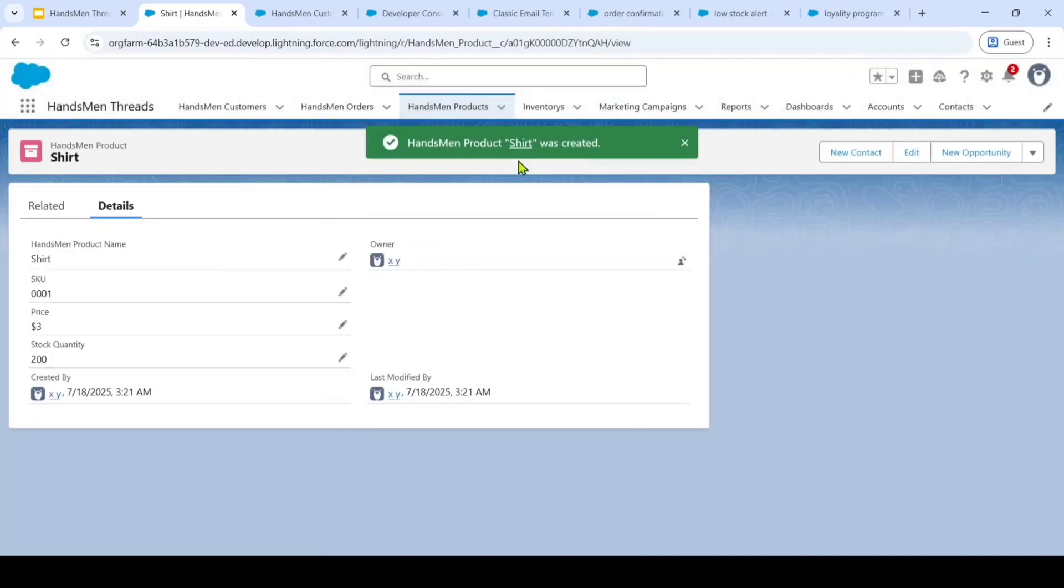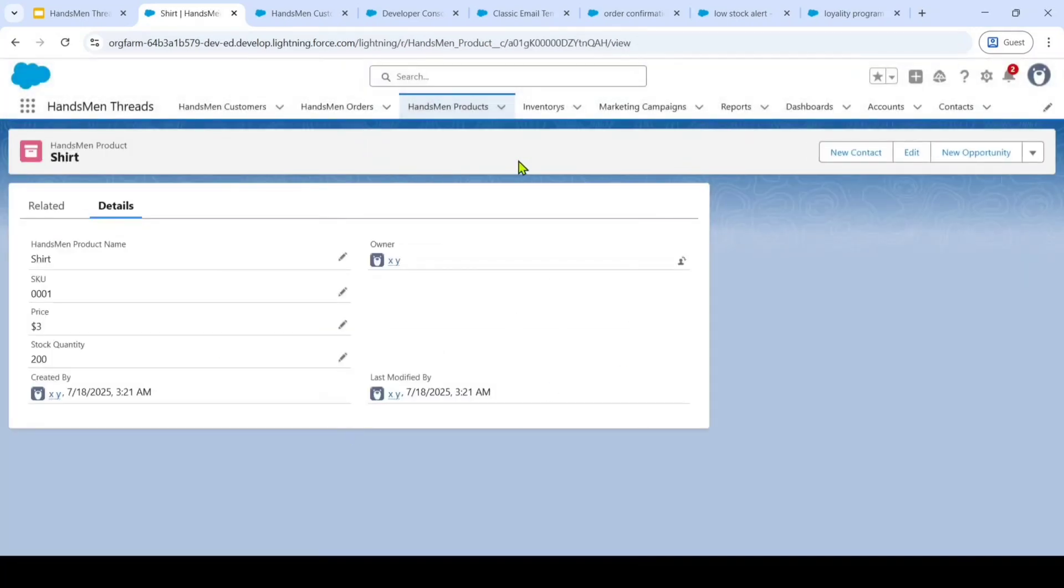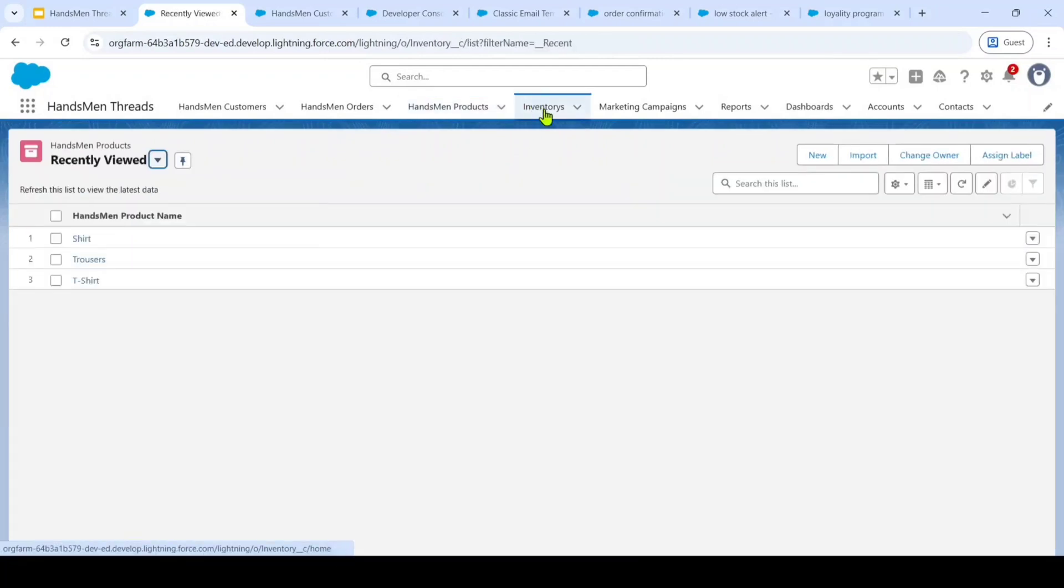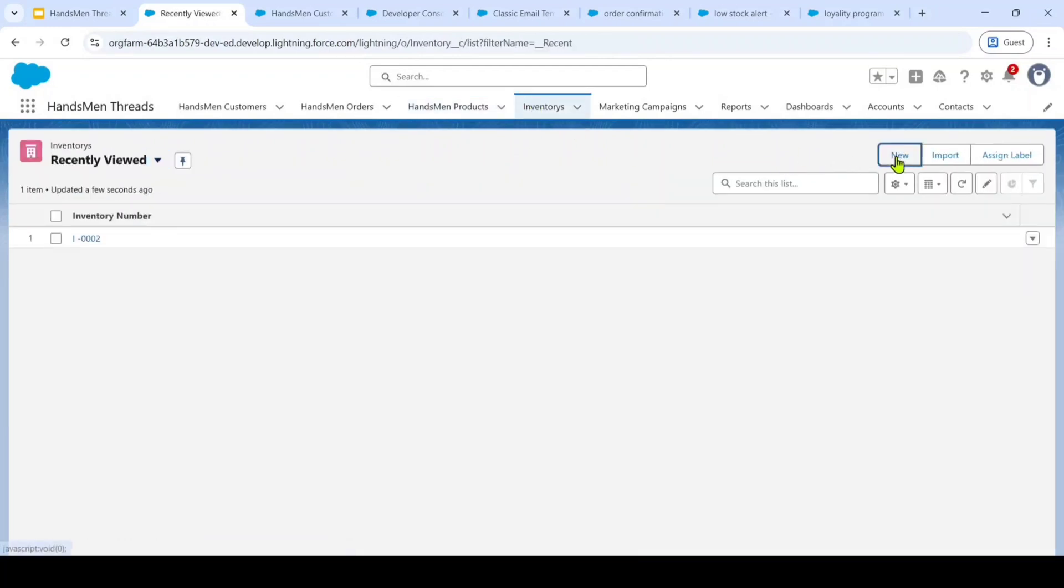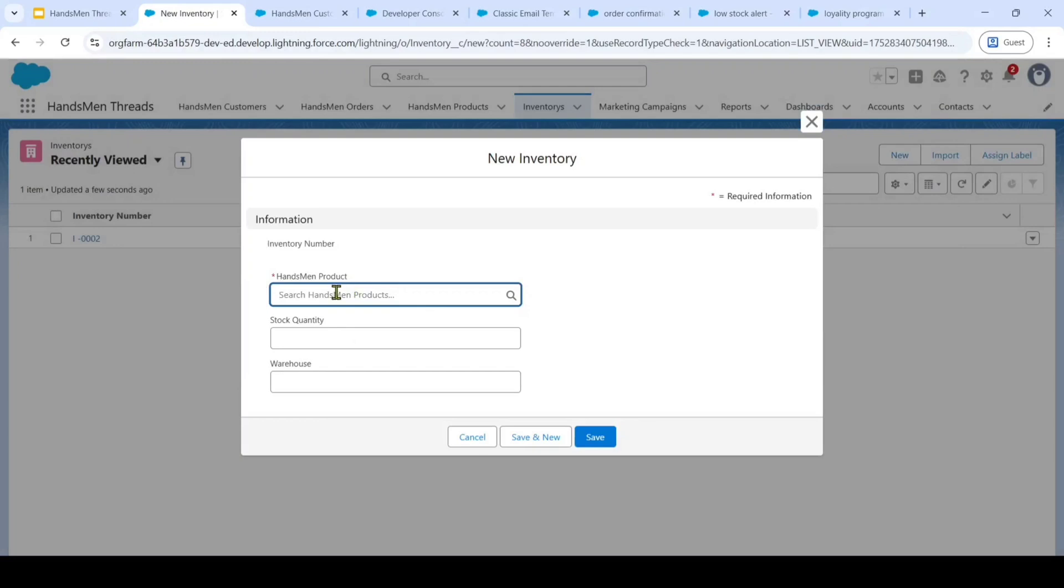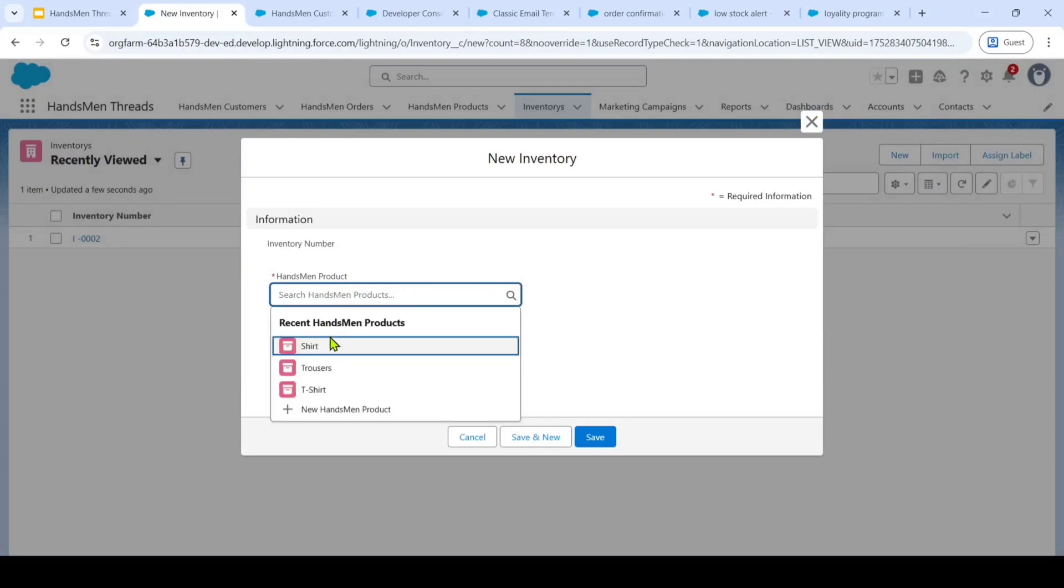Now, we need to add this product to this inventory object. So here we have given the relationship to this Handsman product. First of all, we need to select any one of the product and then we need to enter the stock that is available.